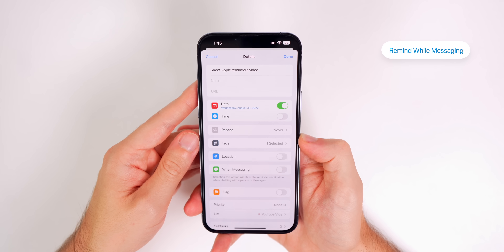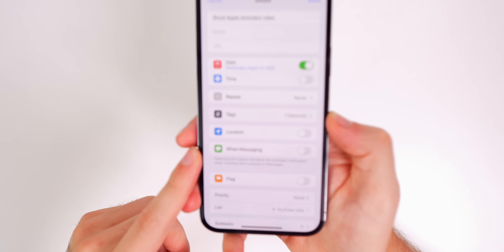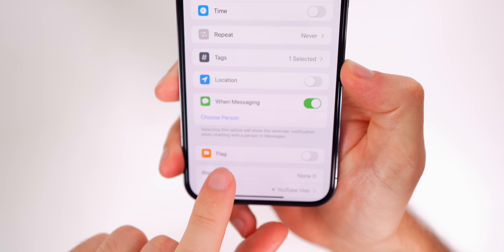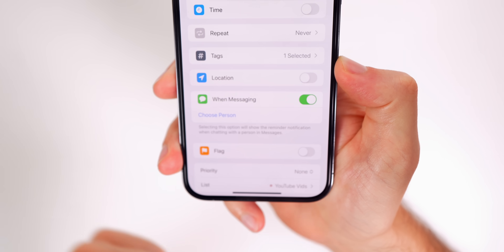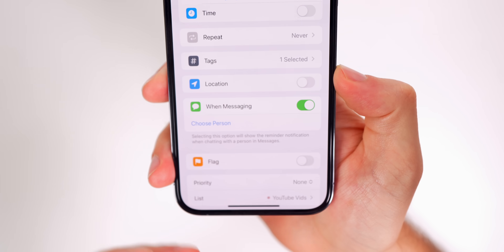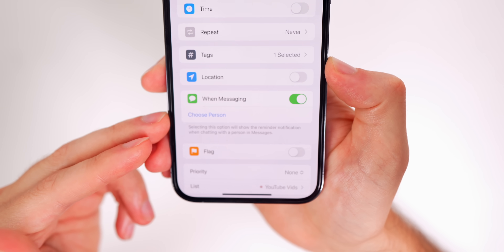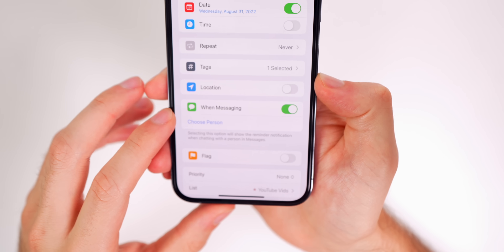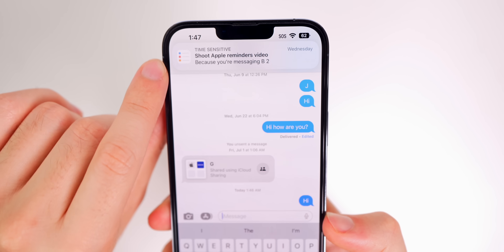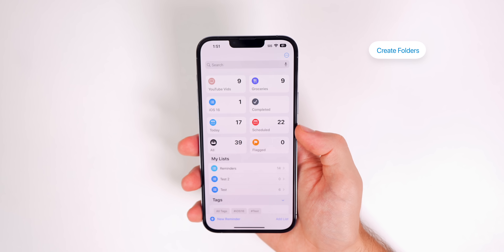Another useful tip: attach a reminder to a message. In the details of a reminder, turn on the When Messaging toggle and choose a contact. You'll get a reminder notification when you're chatting with that person in Messages. This helps you remember things even if you ignore regular notifications — you'll get a time-sensitive notification when messaging that person.